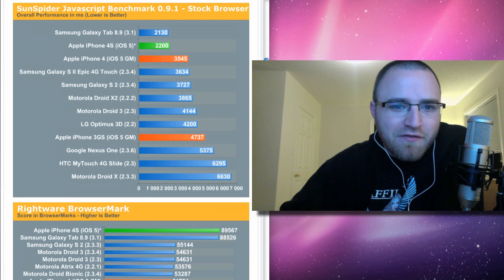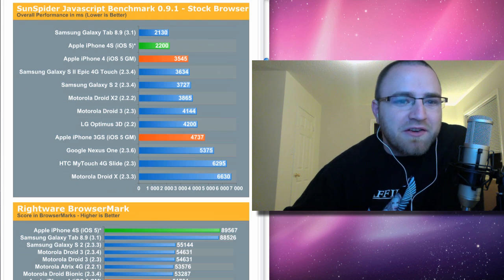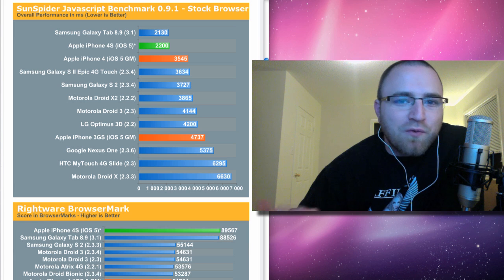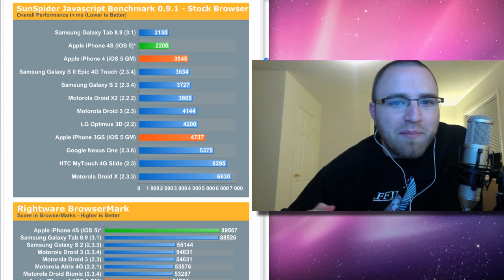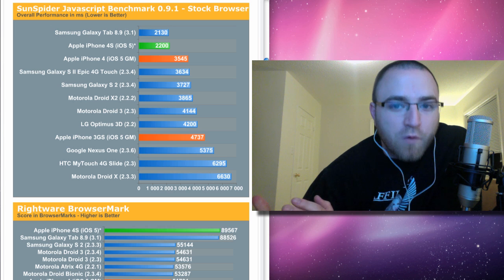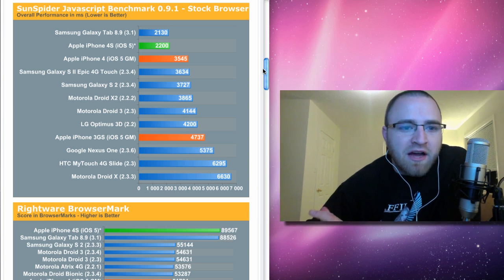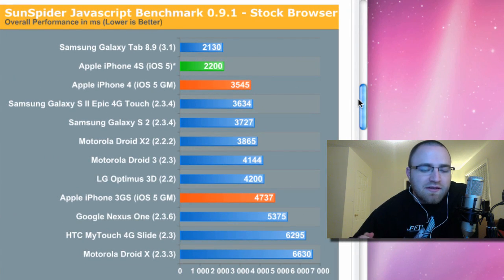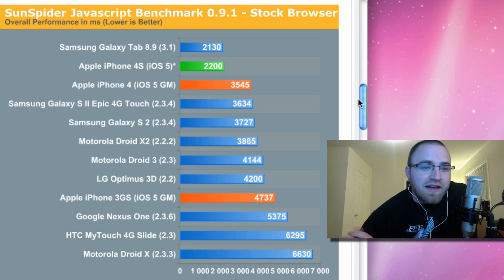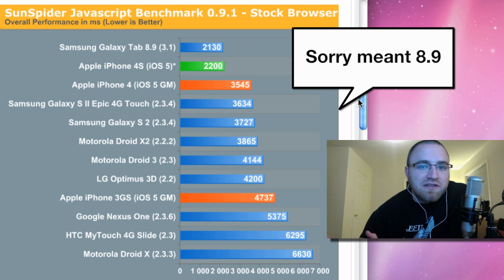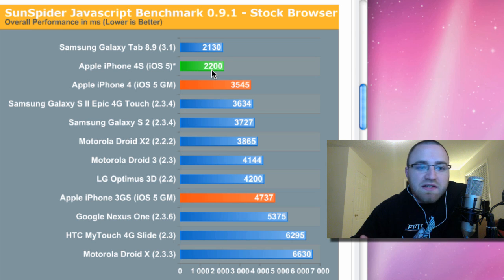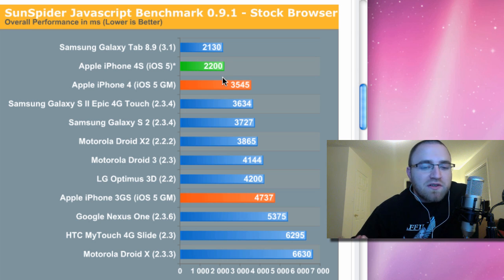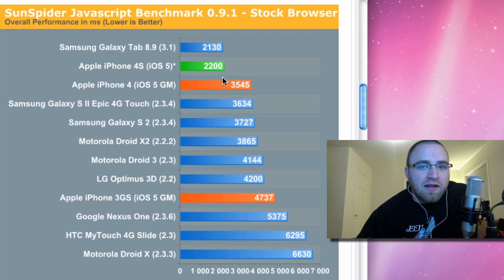So the very first benchmark we're going to look at is the Sunspider JavaScript benchmark. This is a browser performance benchmark talking about how quickly you're going to load web pages, the overall performance in a browser. And as you guys can see, the iPhone 4S is pretty high up there. There's one device that's faster and that's the Galaxy Tab 10.9, which is running Honeycomb. And that's a full-fledged tablet, of course. But in comparison to the iPhone 4, you can see that the iPhone 4S is almost twice as fast in the browser. Obviously, lower figures in this particular benchmark indicate better performance.